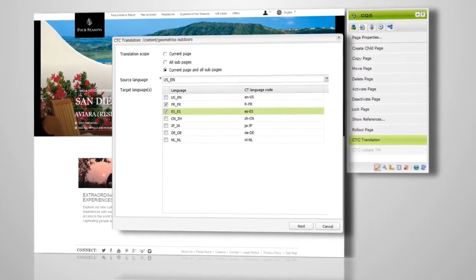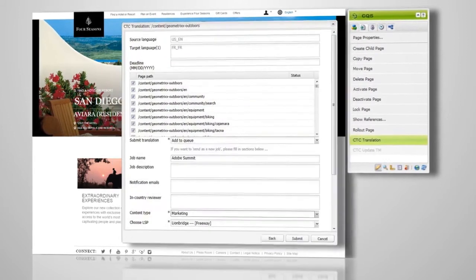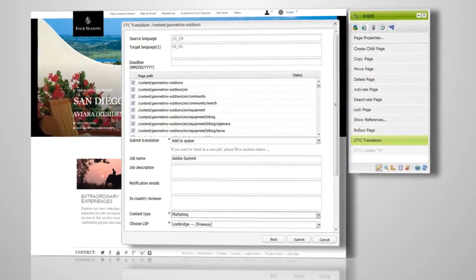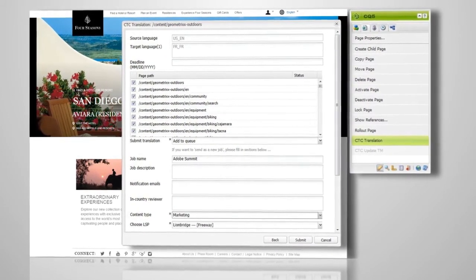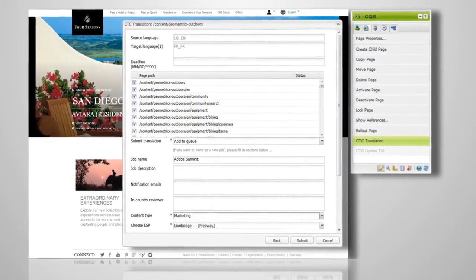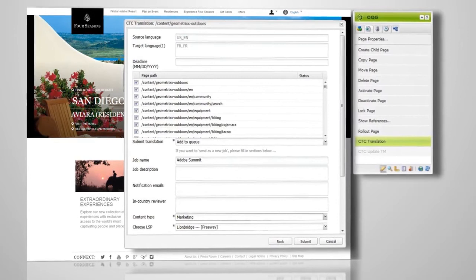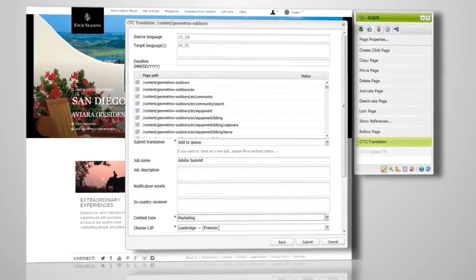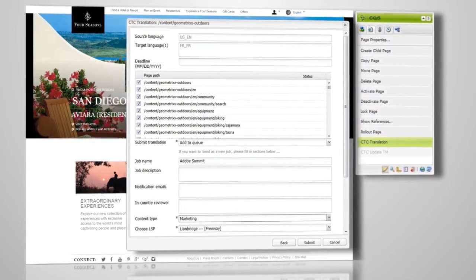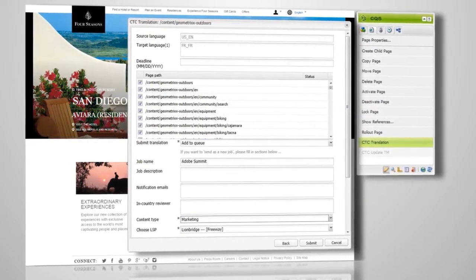By clicking Next, you'll notice that your pages and subpages have been added automatically. You choose a project name and submit the content directly to Lionbridge for translation.